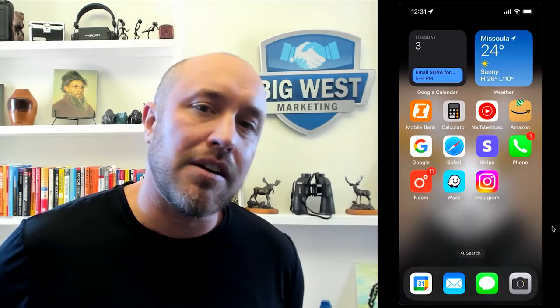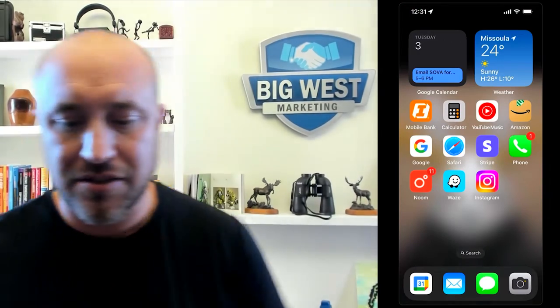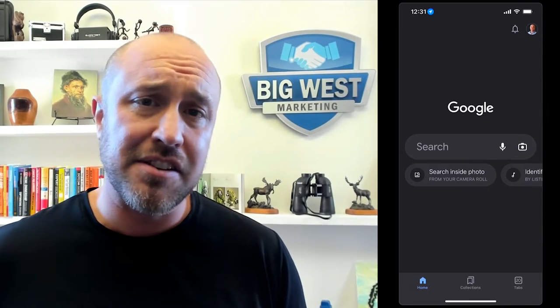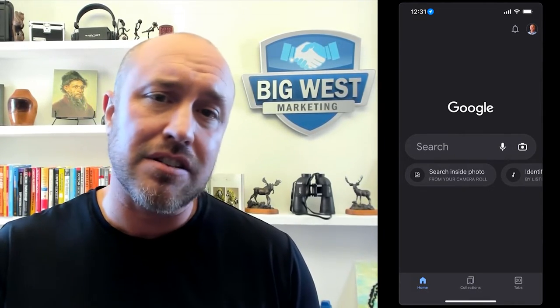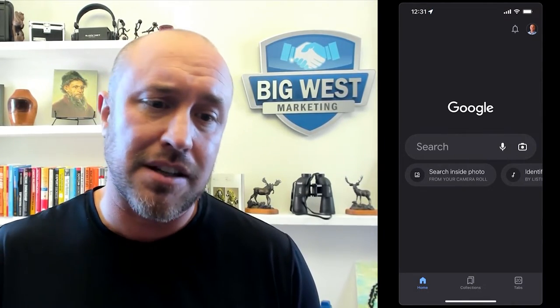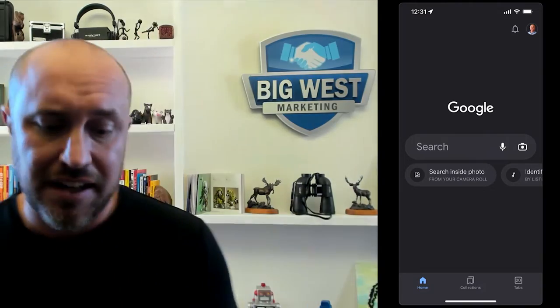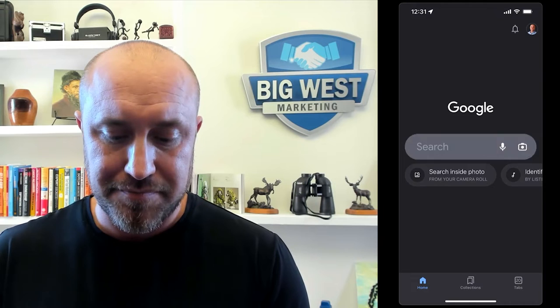Now back to the lesson. Here we are on my phone and I'm going to use the Google app — you see it right there. I'm going to click on the Google app; it's going to bring me to the Google search screen. I'm using dark mode, so yours may look a little different, but you want to be at the Google search screen and just like before, type in your business name.